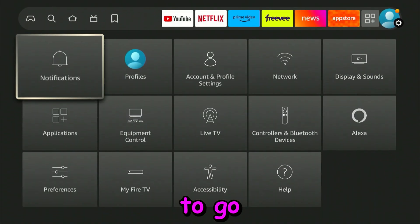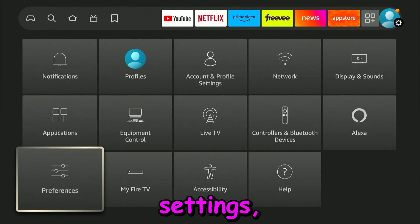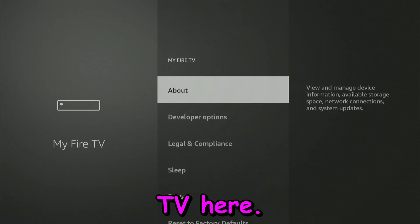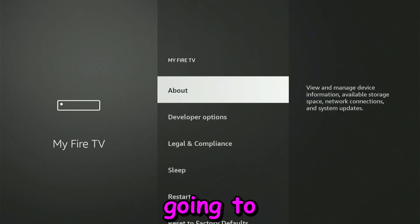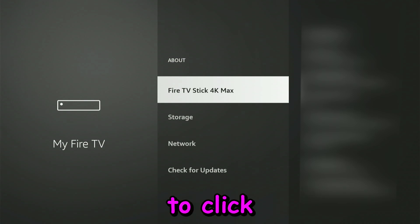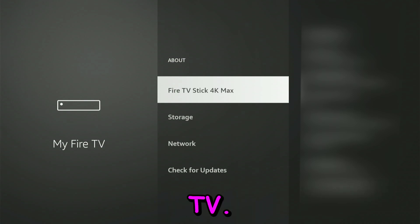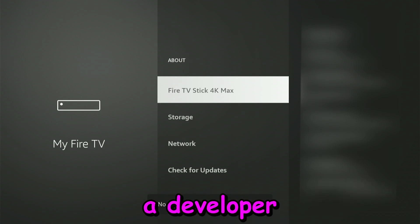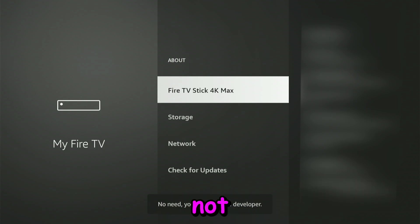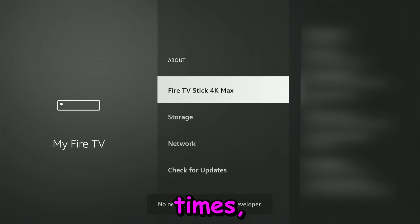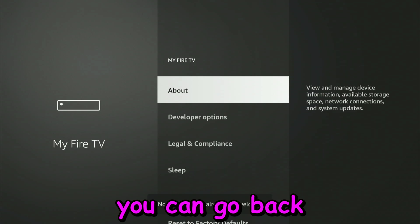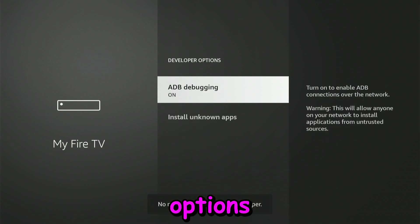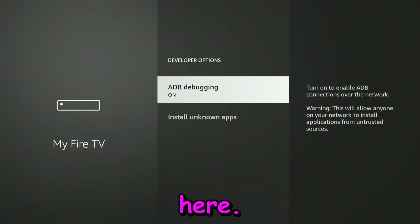The first thing we're going to do is go to Settings, then My Fire TV. Here we're going to click on About, and we're going to click nine times on Your Fire TV. Then you're going to get notifications that you will become a developer if you're not already. After you click nine times, you can go back and you'll have the Developer Options right here.